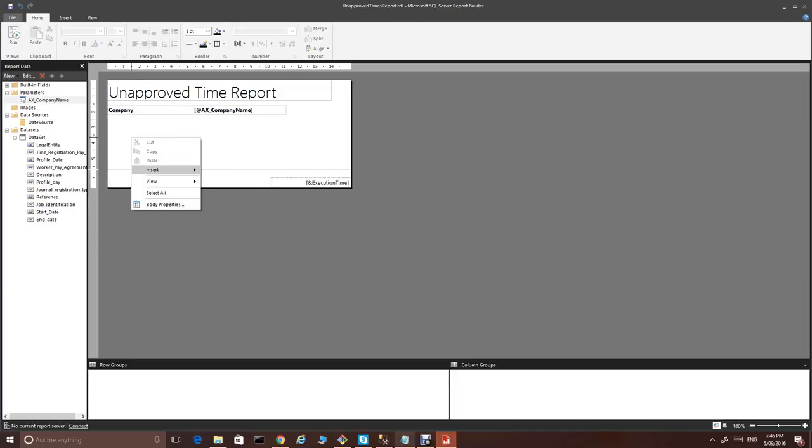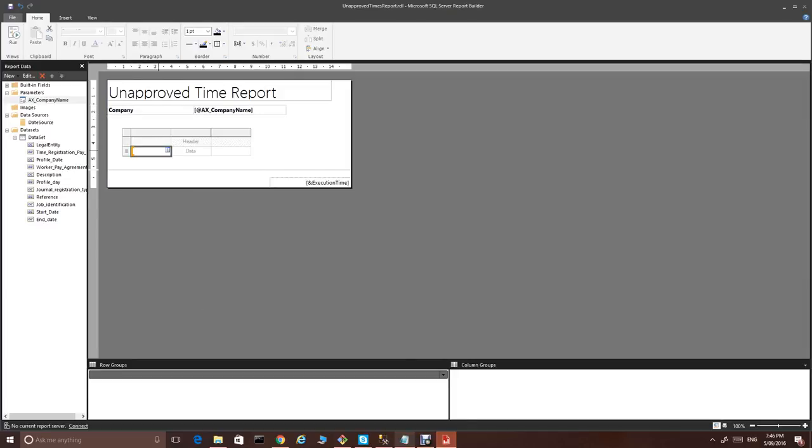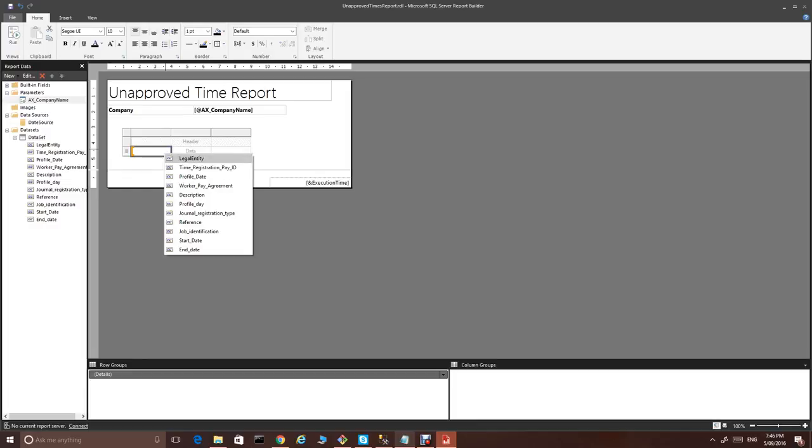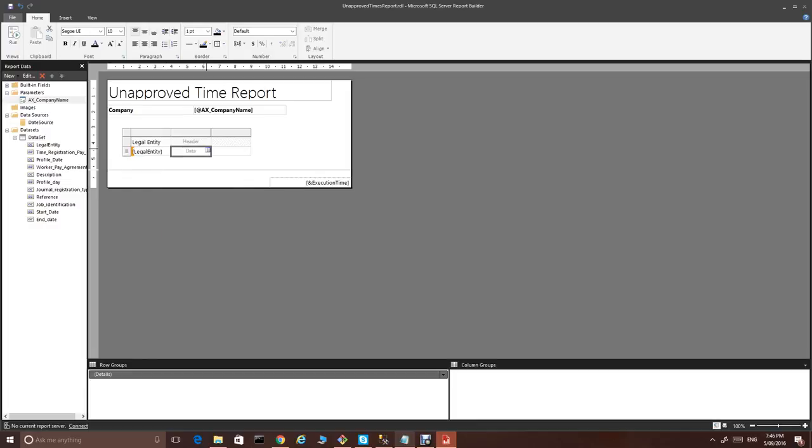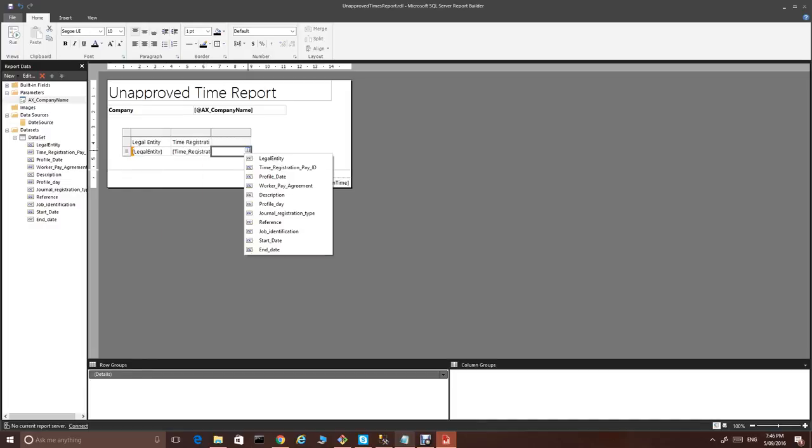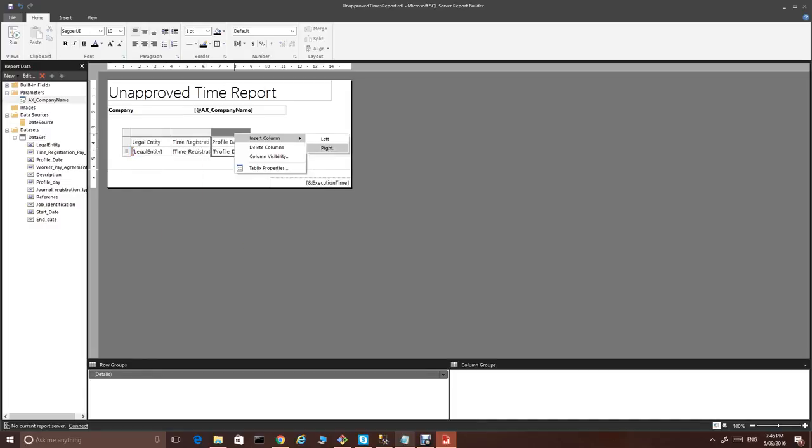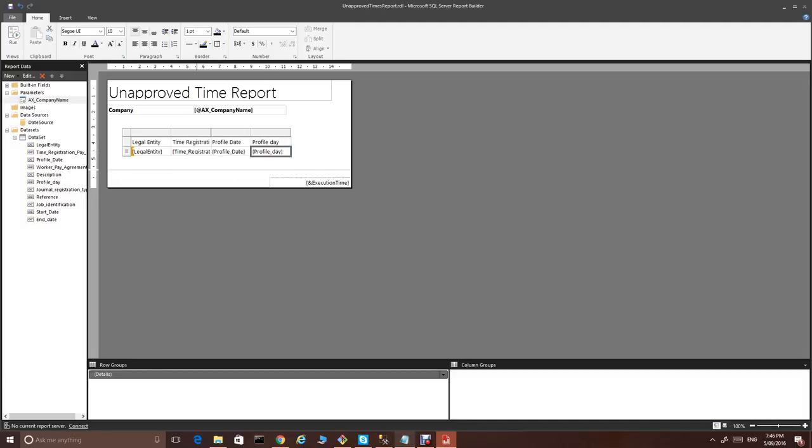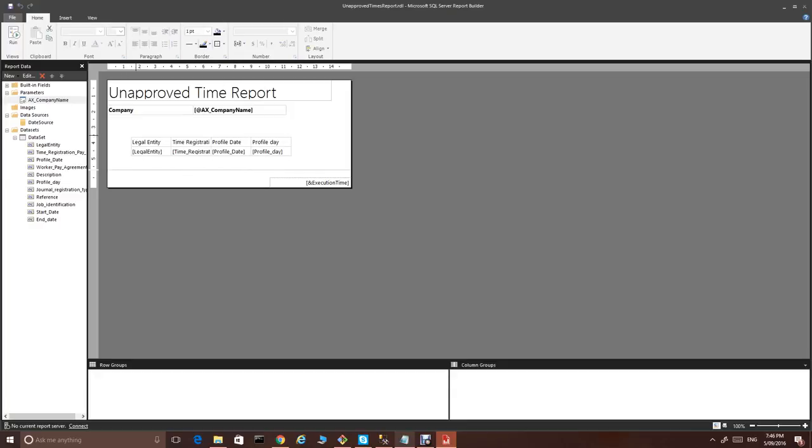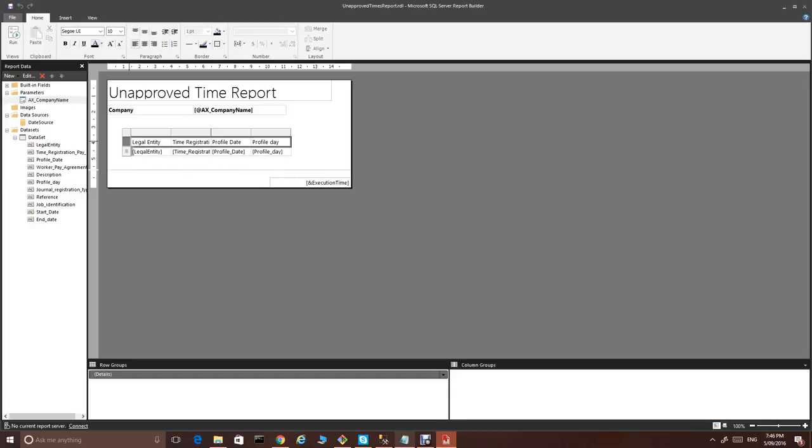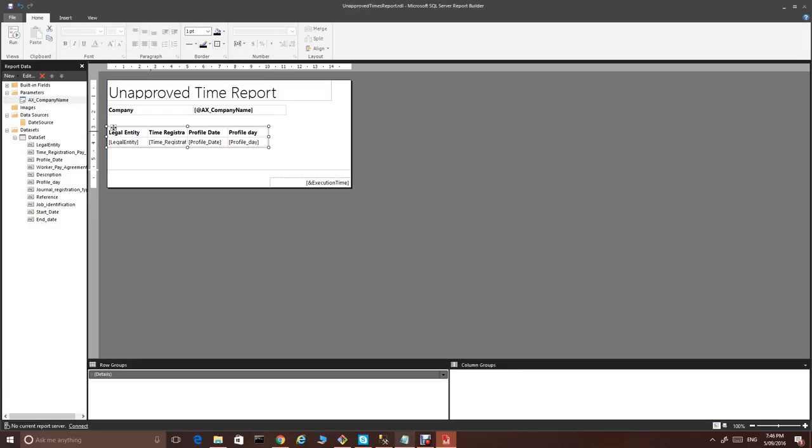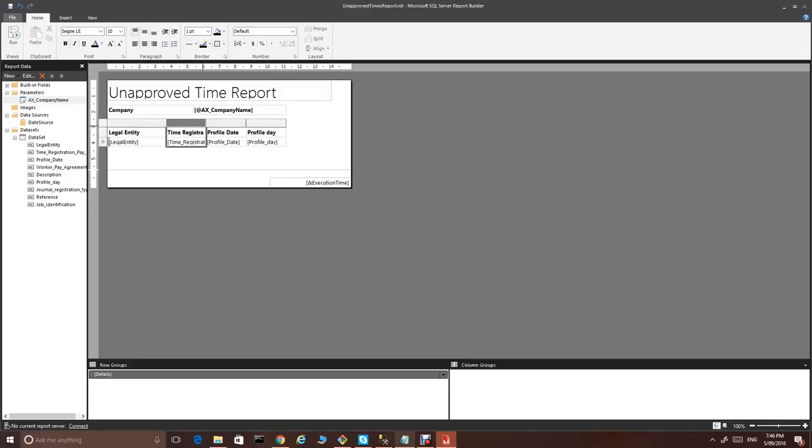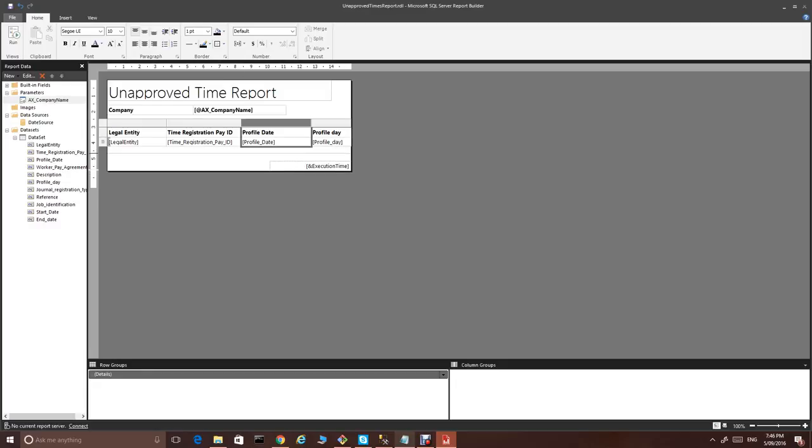Plus, we'll add a very simple table, just with a couple fields. Legal entity, time registration pay ID, profile date. Make it bold. Pull it here just to fit the space.